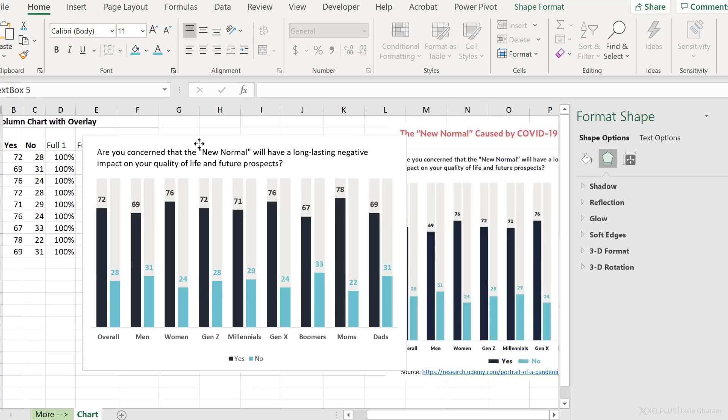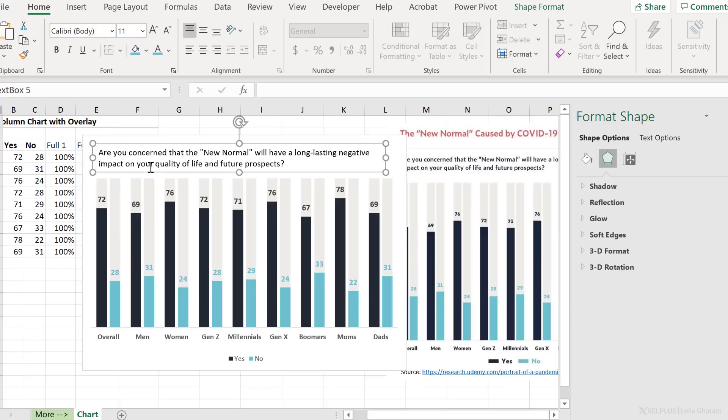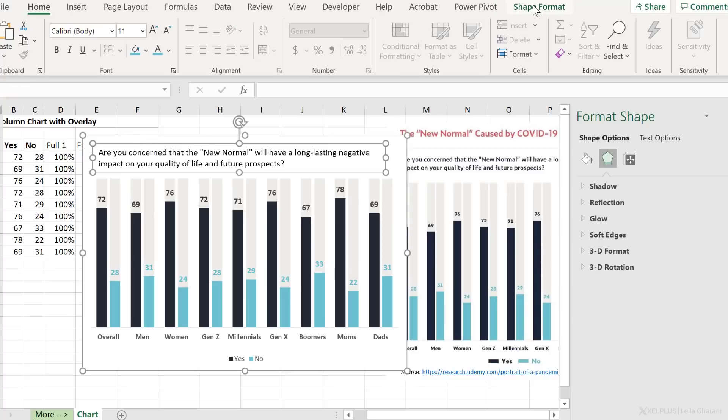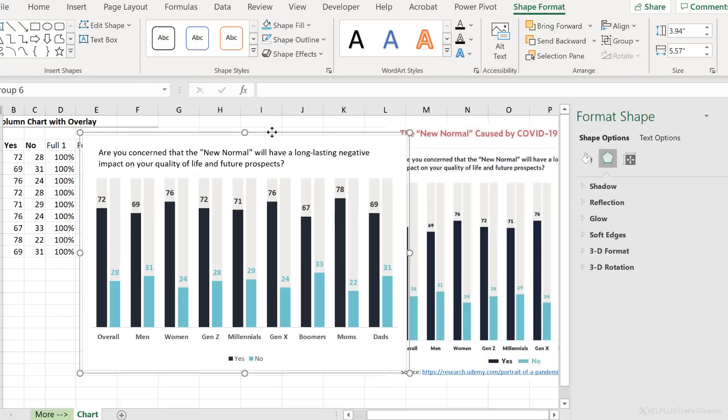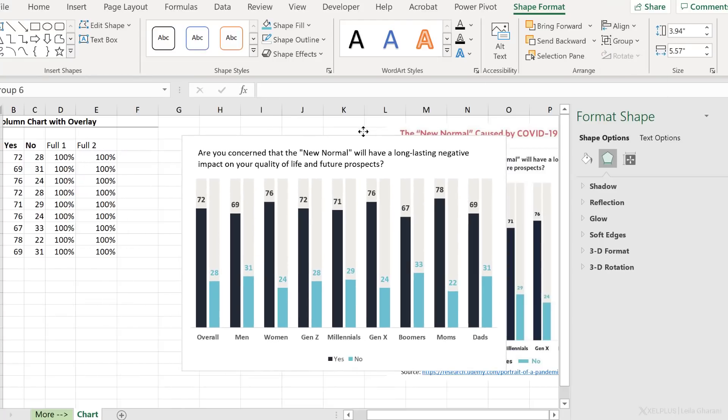Now, ultimately, whatever text boxes and shapes you add to your chart, you can always group them together by selecting each of the objects. Go to shape format and group these together so that whenever you're moving your chart, everything comes with.